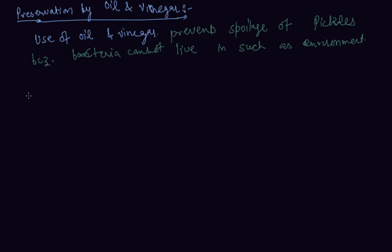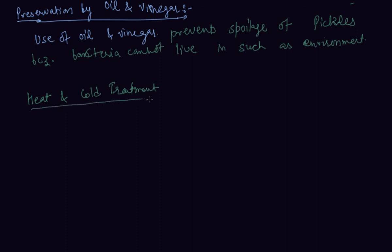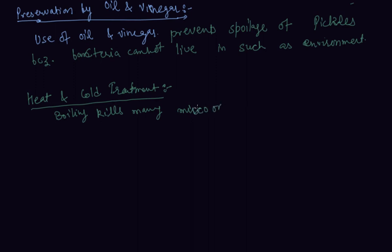Heat and cold treatments: By using hot and cold treatments we can also preserve our food. Boiling kills many microorganisms. These hot and cold treatments are also preservatives.